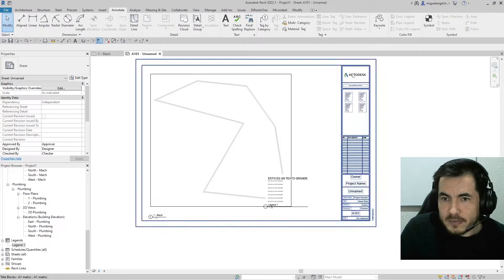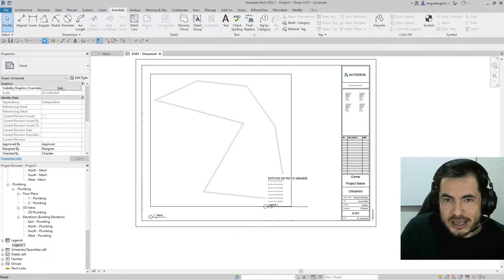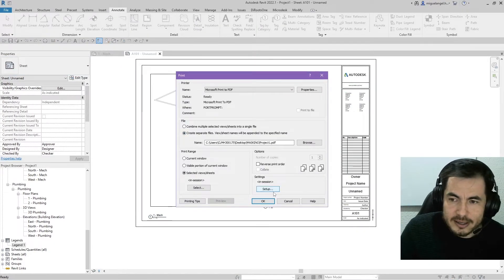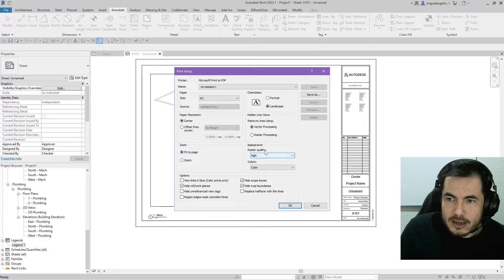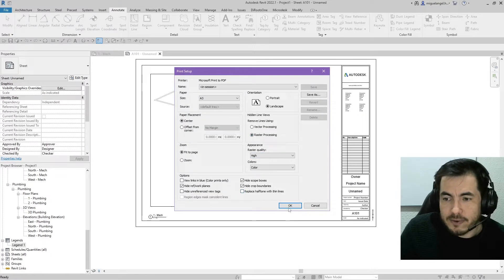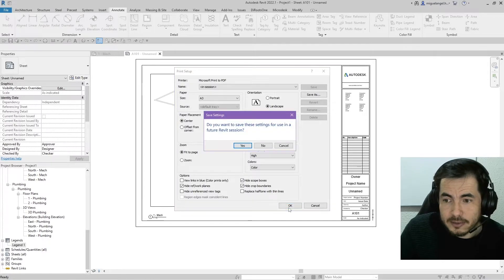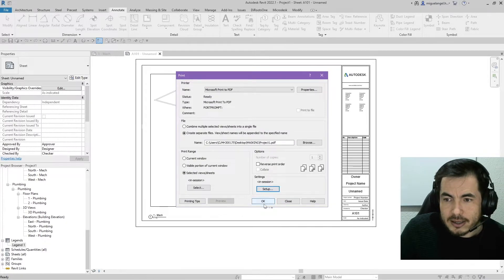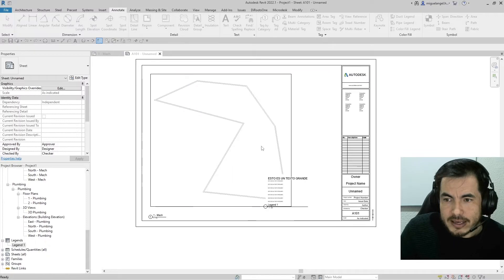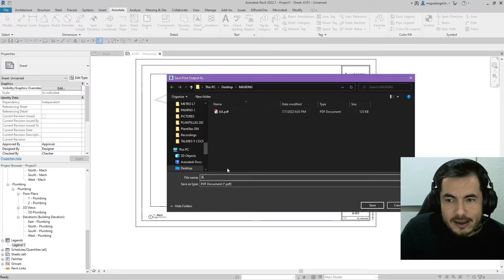What you gotta do is go to print. And when you set your printing, you need to make sure that you choose raster. So if you choose raster processing and click OK, I give it a name.